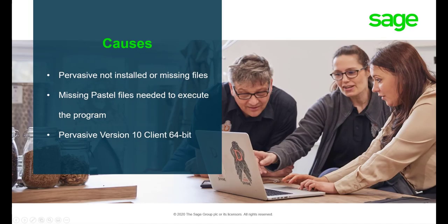Runtime Error 53 usually means a file that is required to open Pastel is missing. There are two types of these errors which we will discuss in detail.